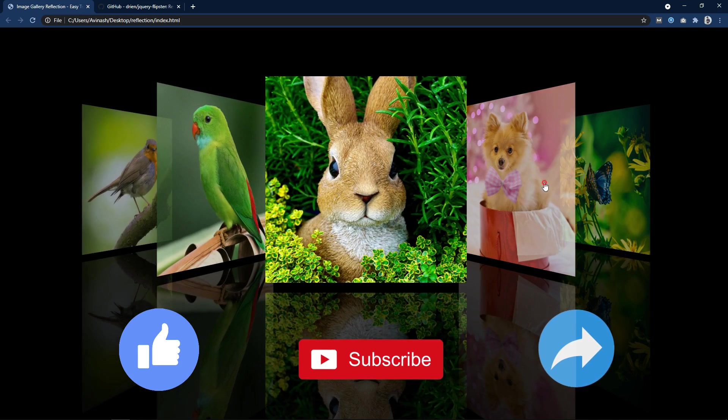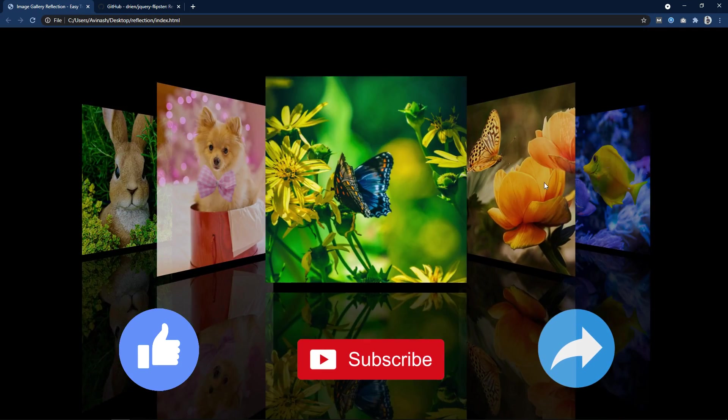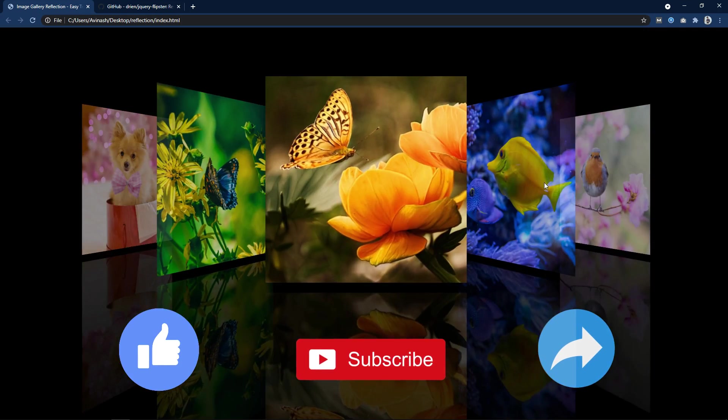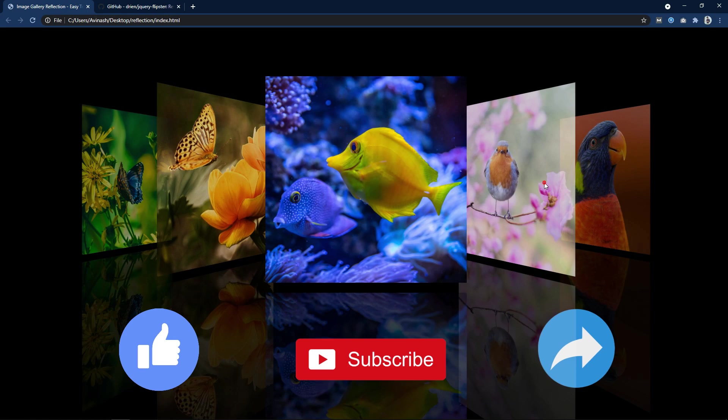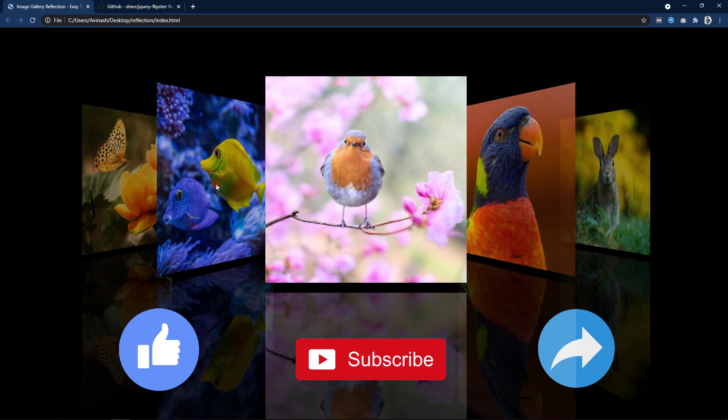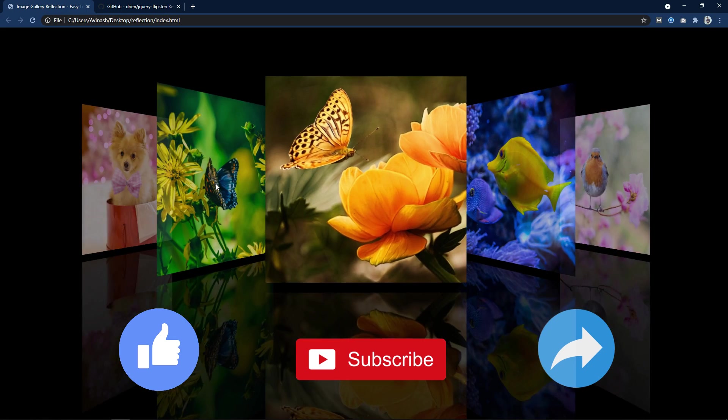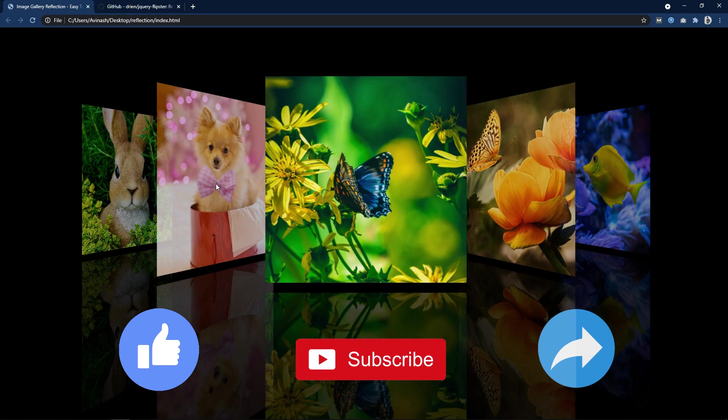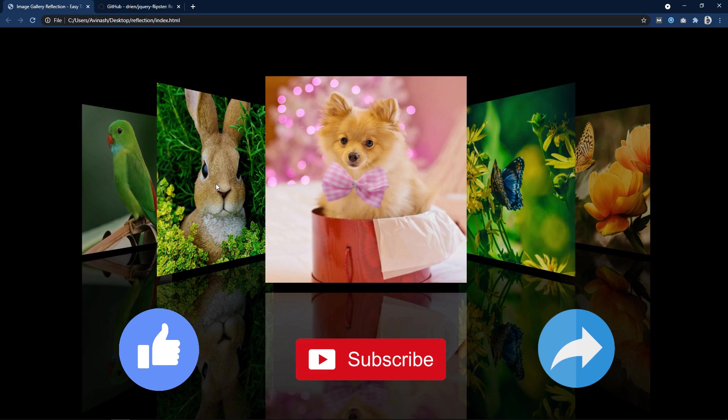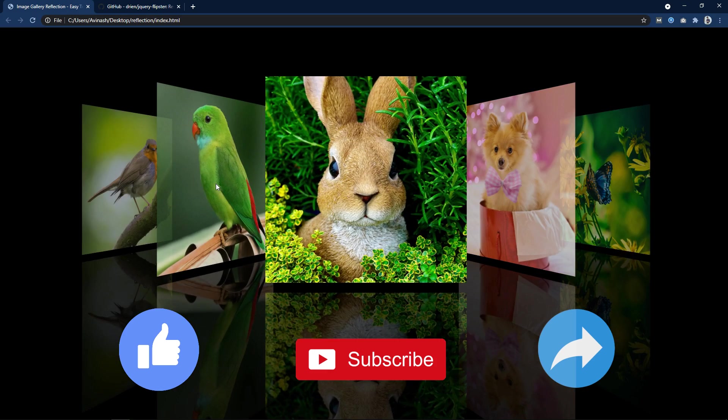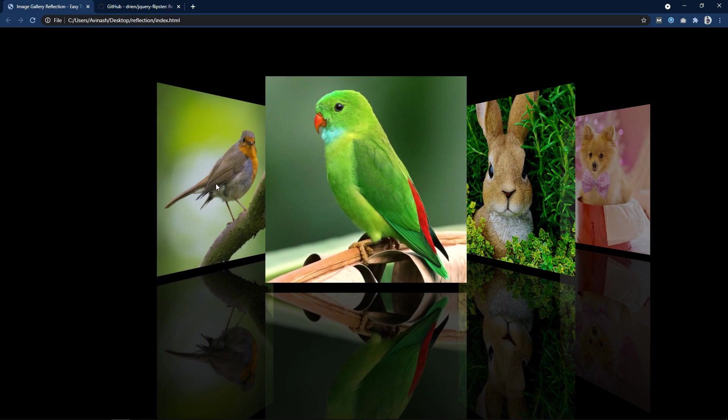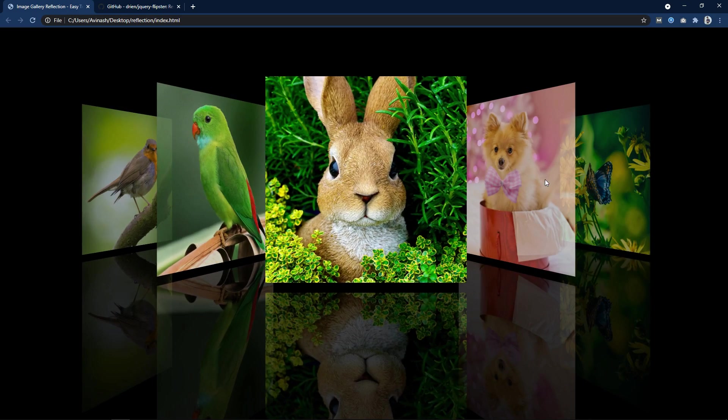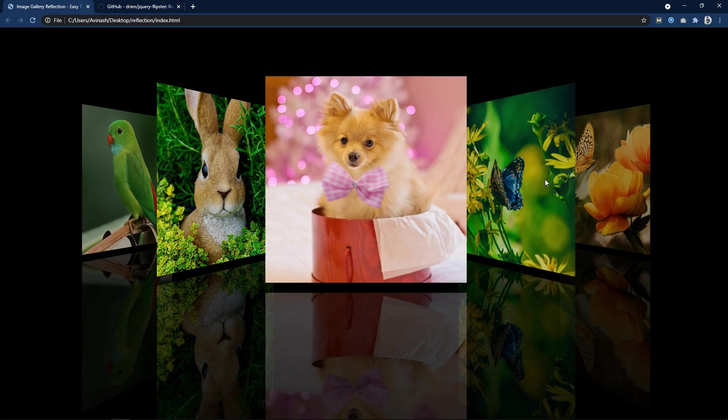If you have any question you can ask me in the comment section and please like and share this video and also subscribe my channel Easy Tutorials to watch more videos like this one. Thank you so much for watching this video.